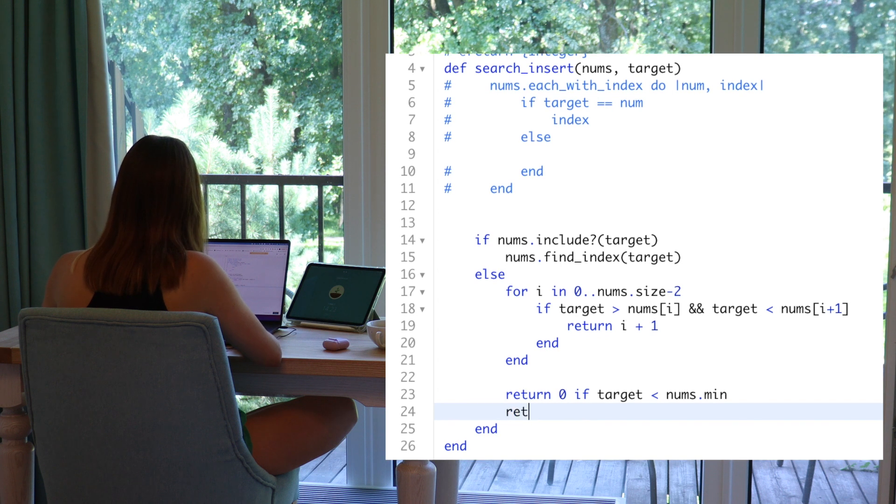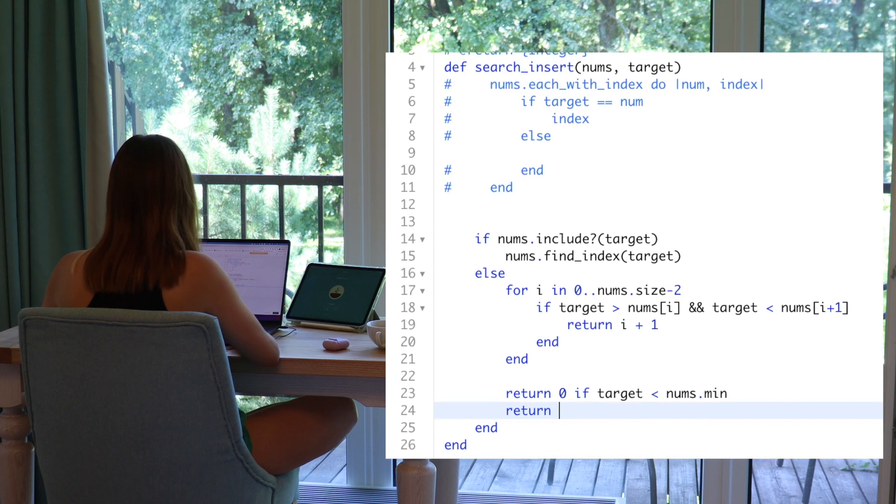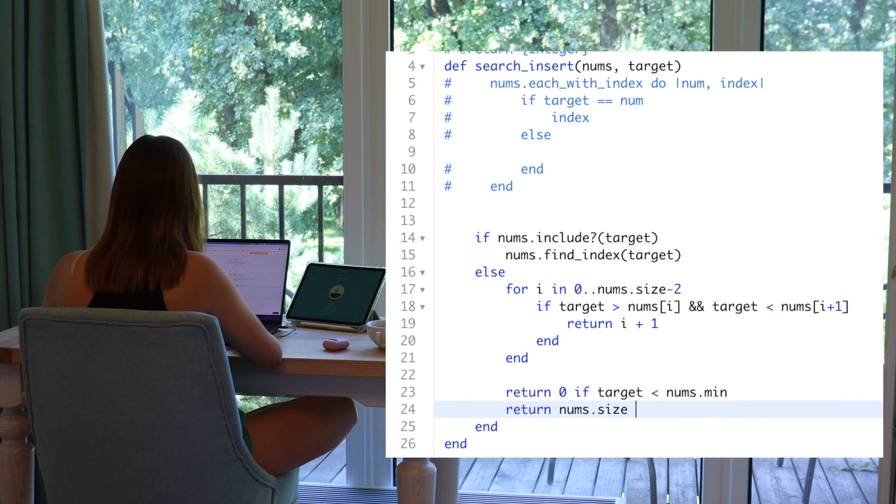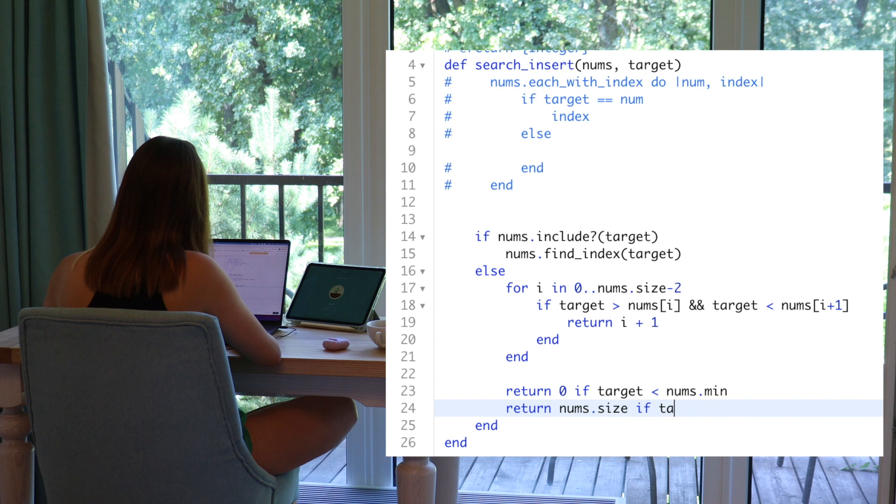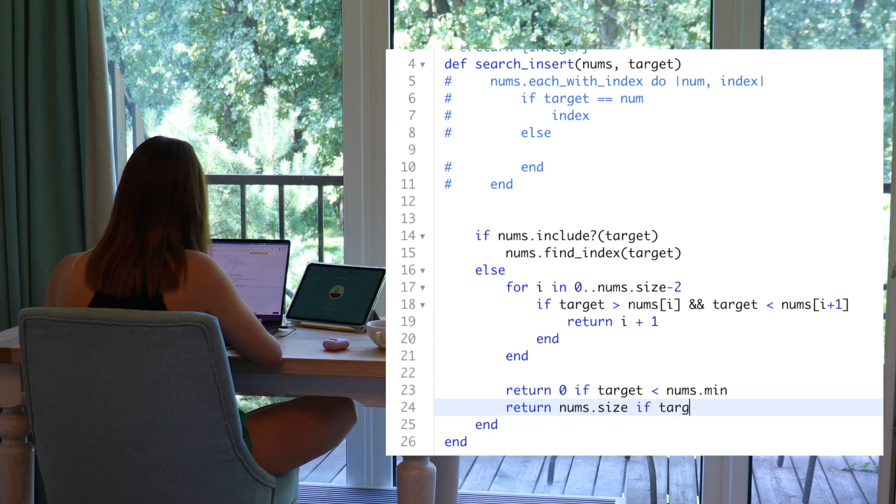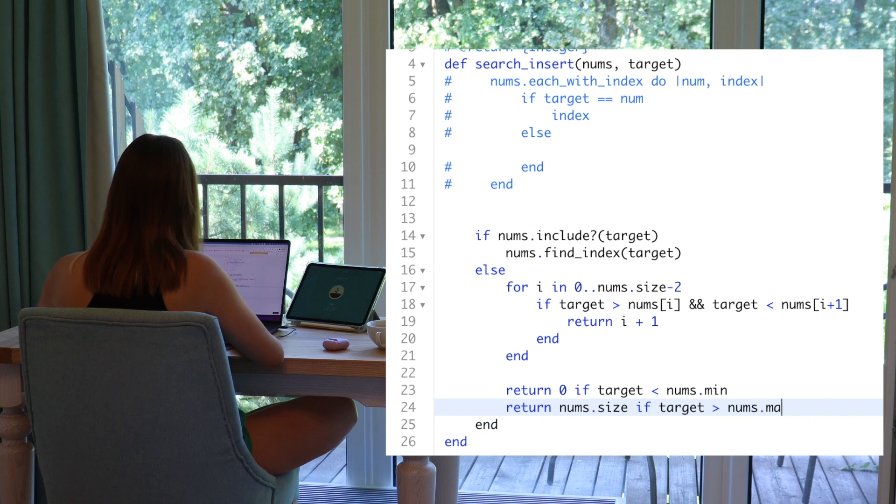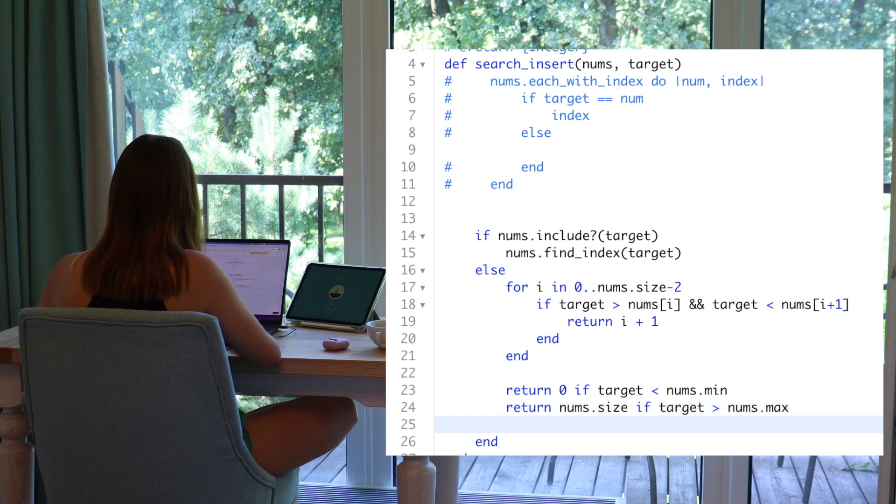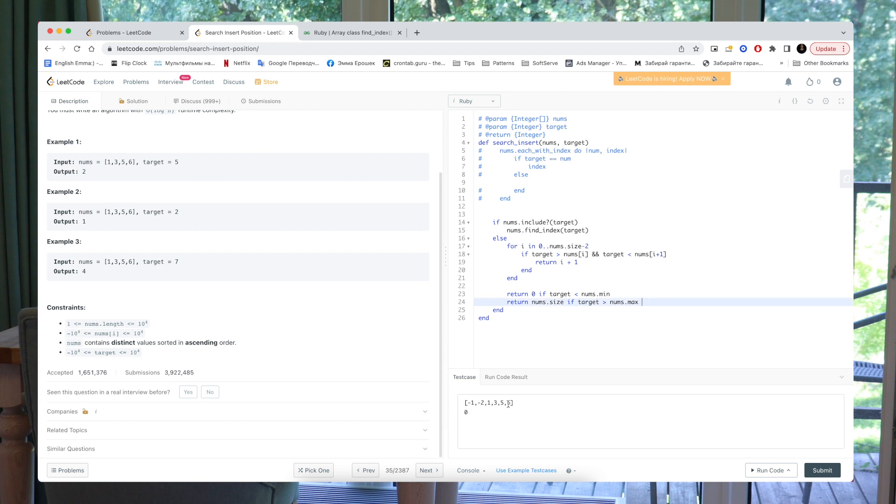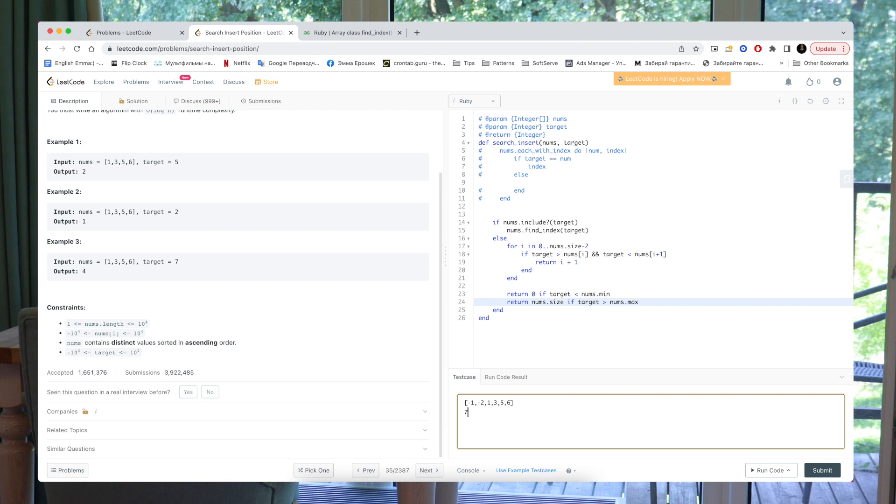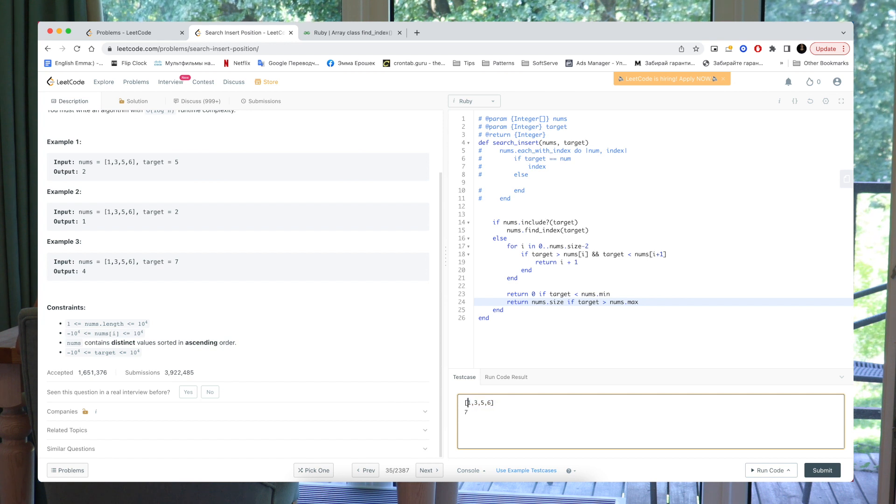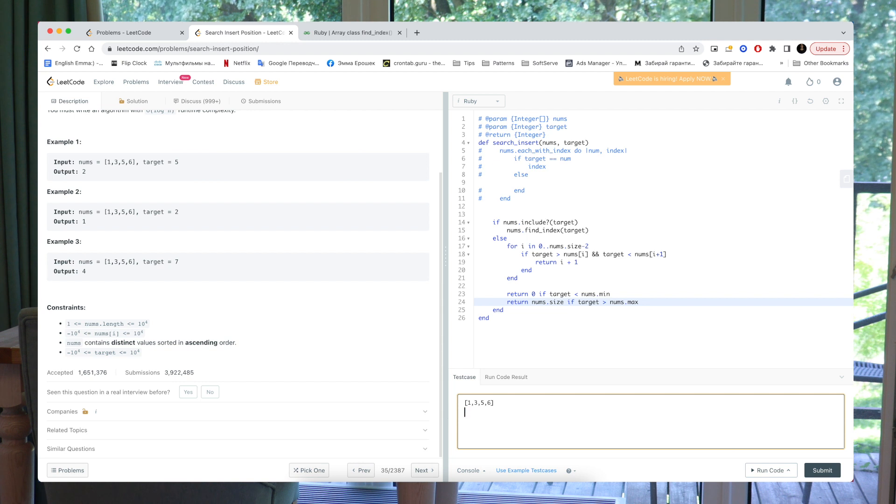And the last case we return, for example, nums size if target is bigger than nums max. So, if we'll have, for example, this array, and our target is seven, then it will return seven or because we need size it will return the size of array, which is logically true.